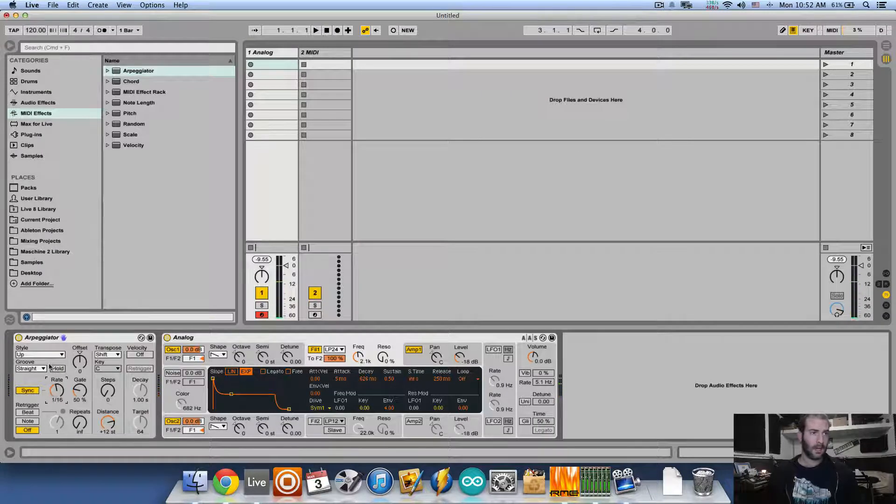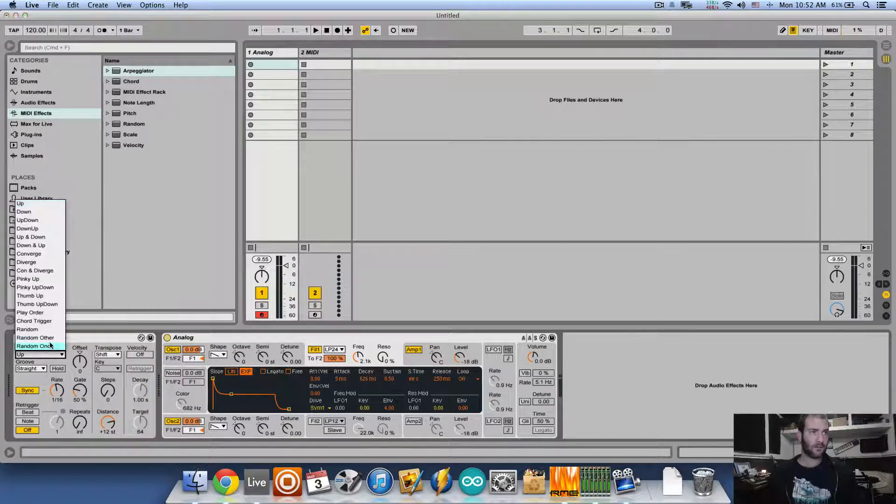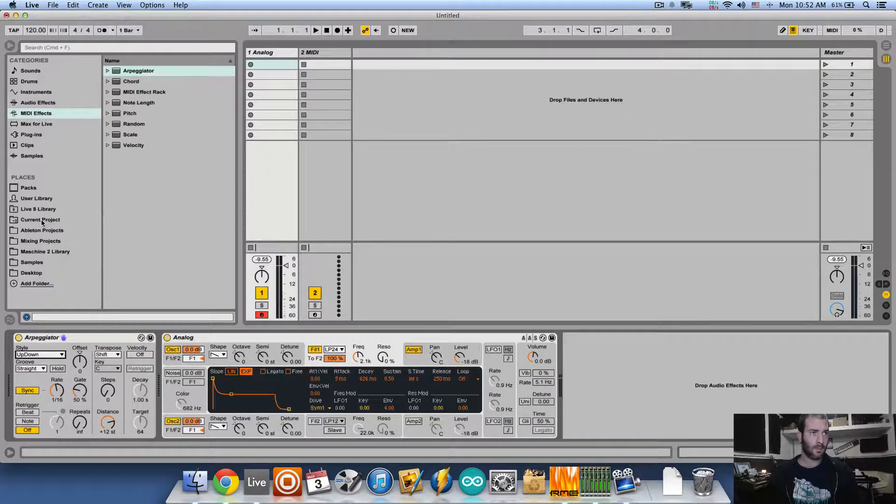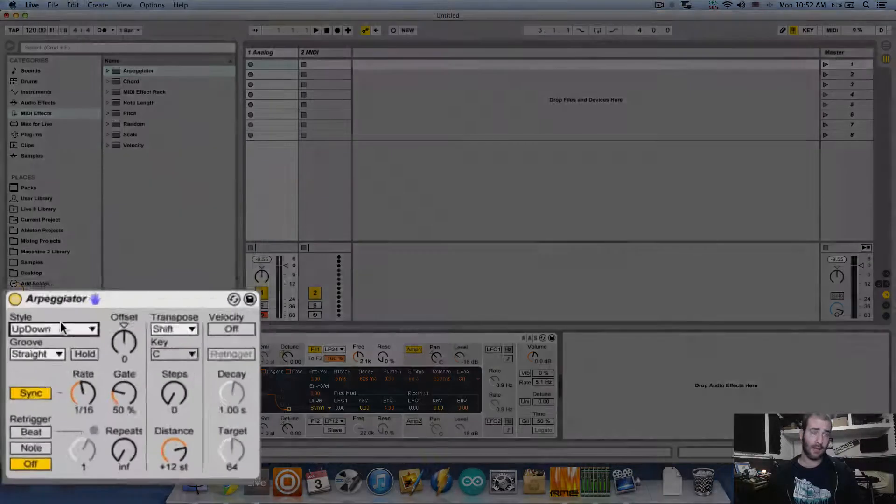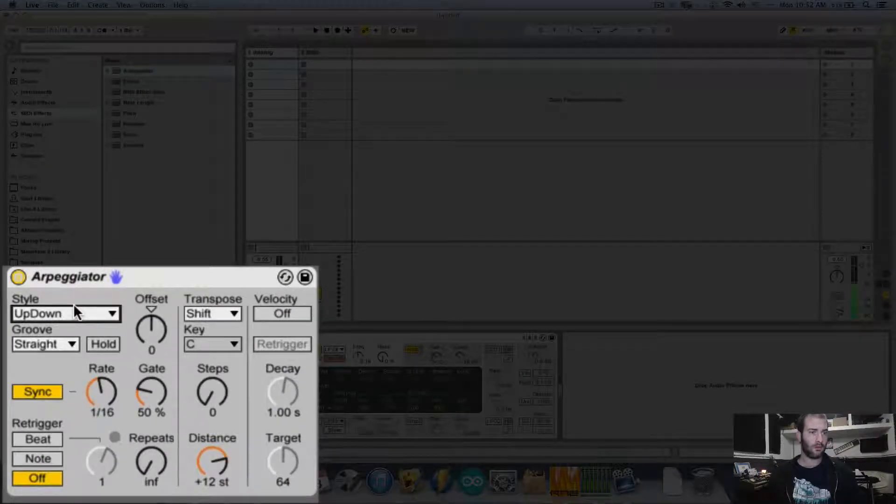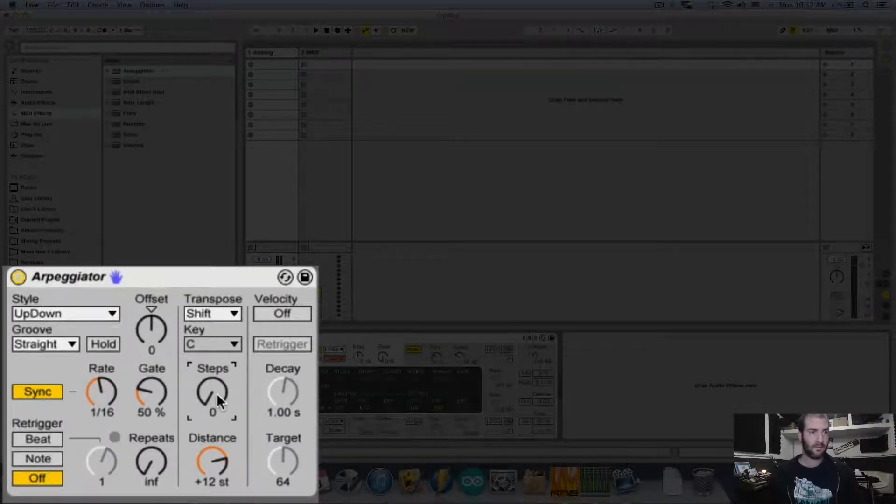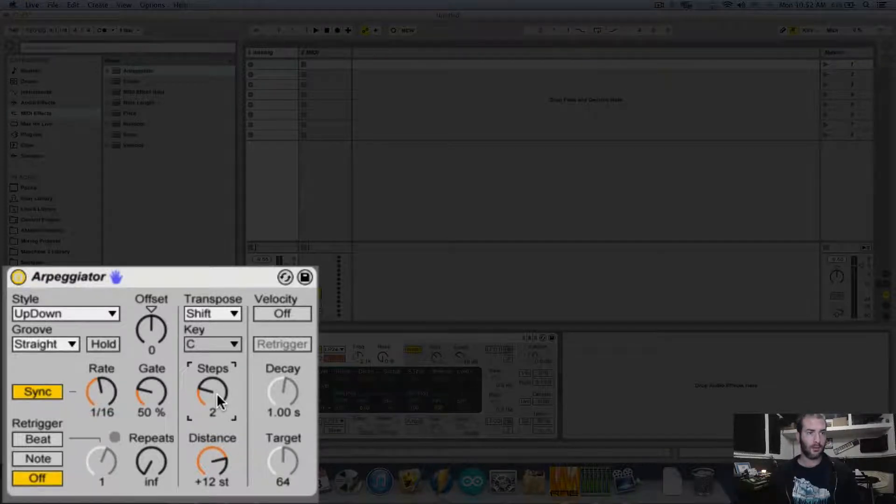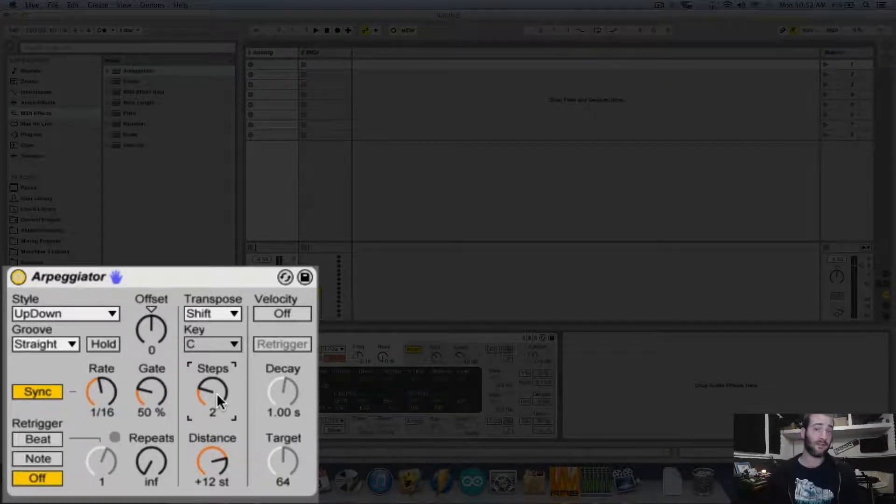Excellent. Let's change the style to up and down. And now if we add steps, it's going to add two octaves above it.